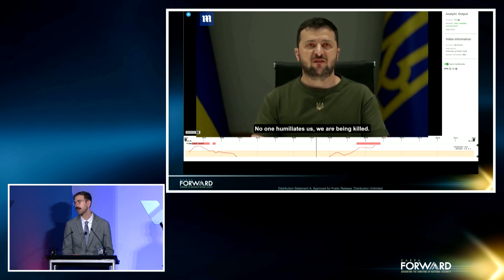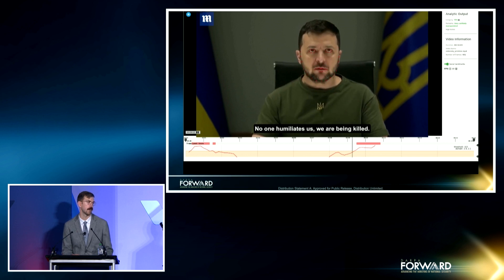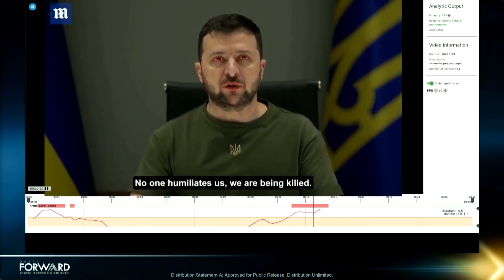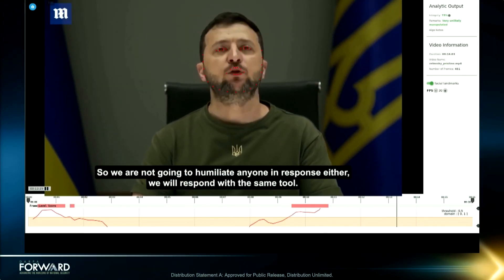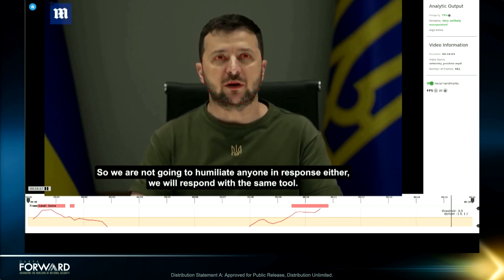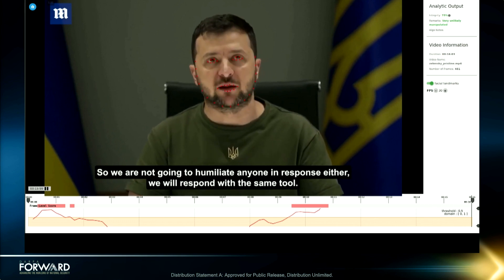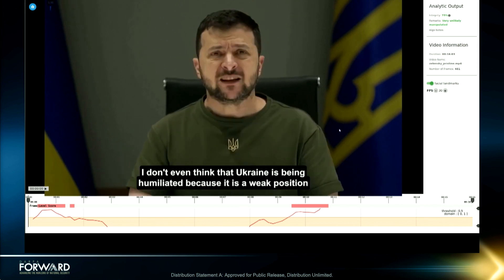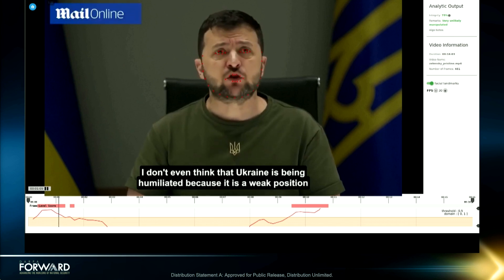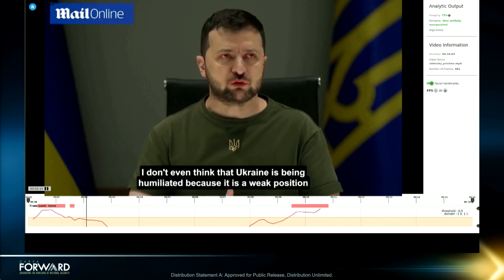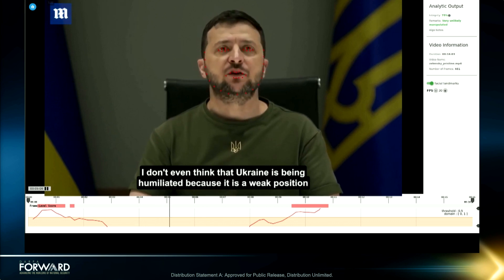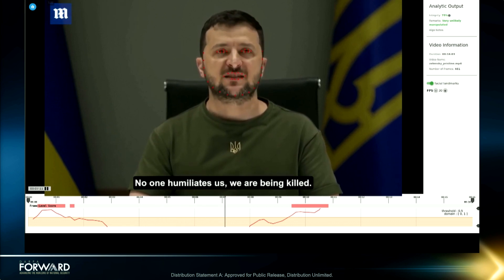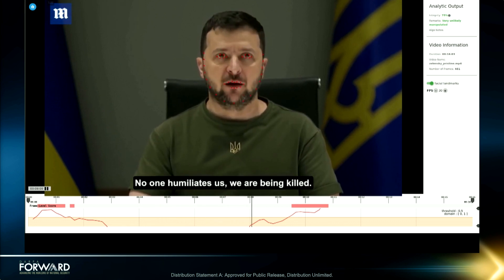The user can also review some of the evidence generated in the process. First, one can verify that the system detected the facial landmarks correctly, as a human might expect. And second, the graph at the bottom shows the signal generated for each frame, analyzing a small temporal window of neighboring frames. A lower score here means that the video is consistent with the model of the person of interest.